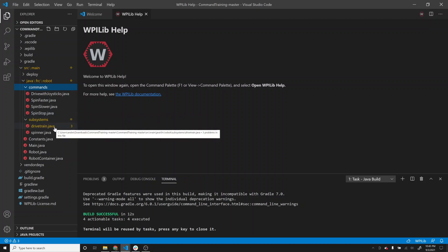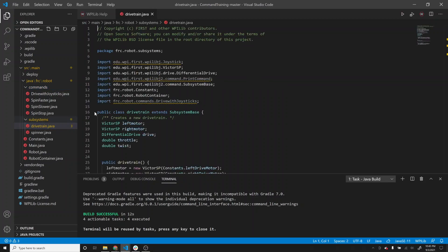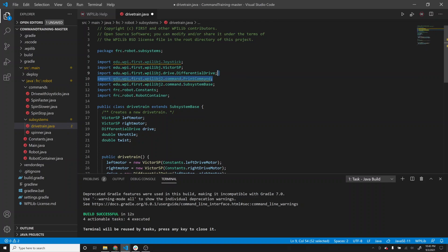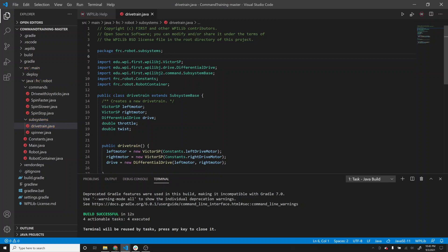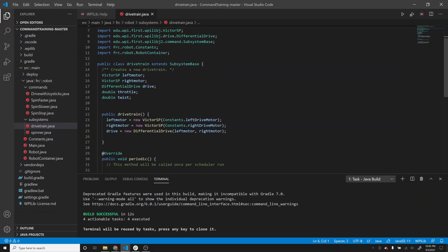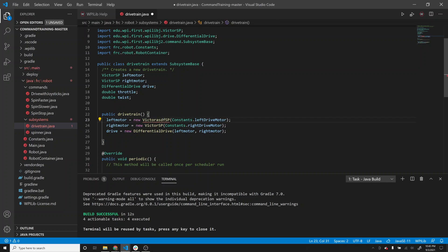You'll notice this file is yellow - that just means there are some warnings because I have some things that aren't being used. You're welcome to delete those lines if the warnings bother you. A yellow on the file means warnings; a red means you have an error. For instance, if I misspell something in here, it turns red.